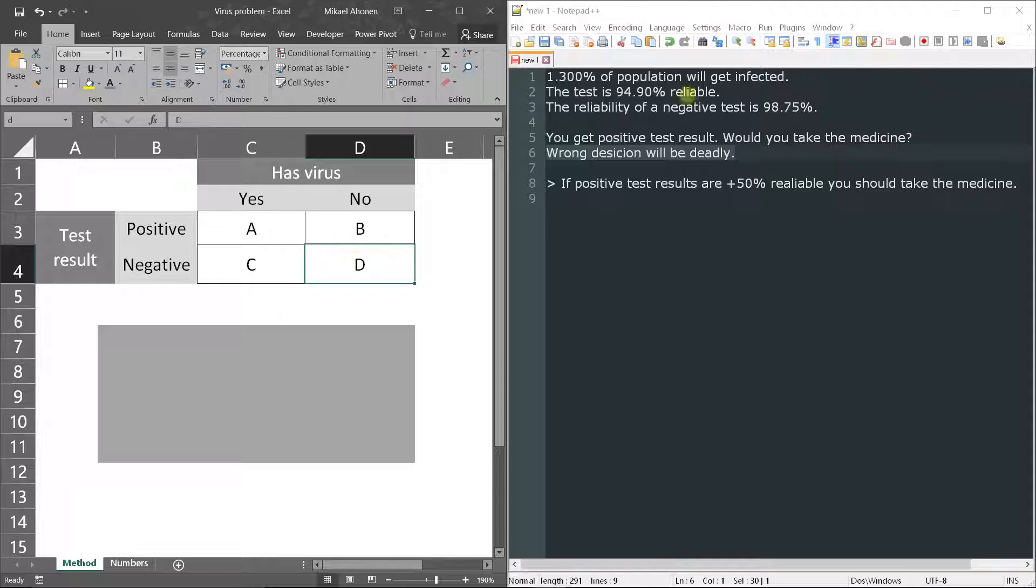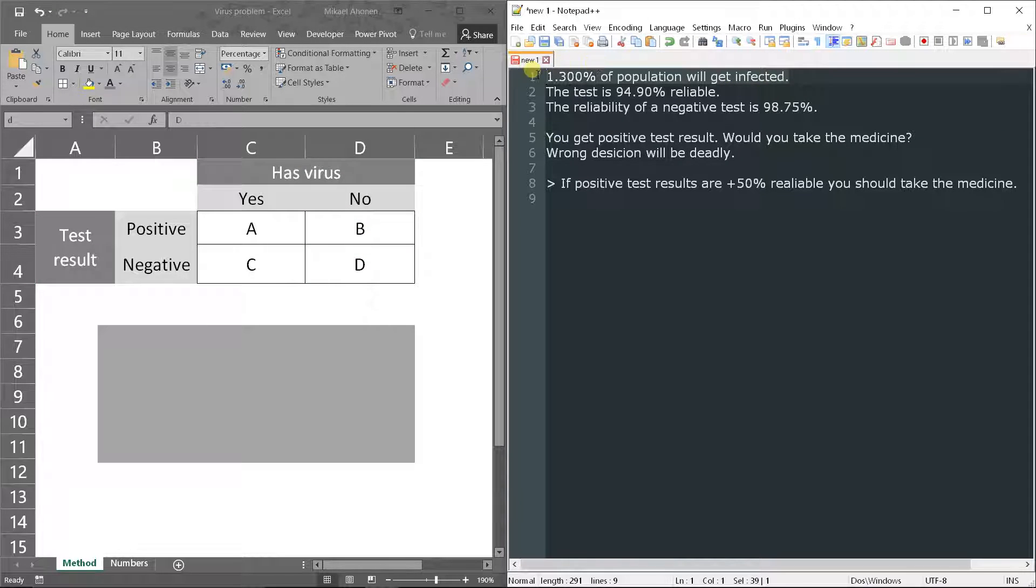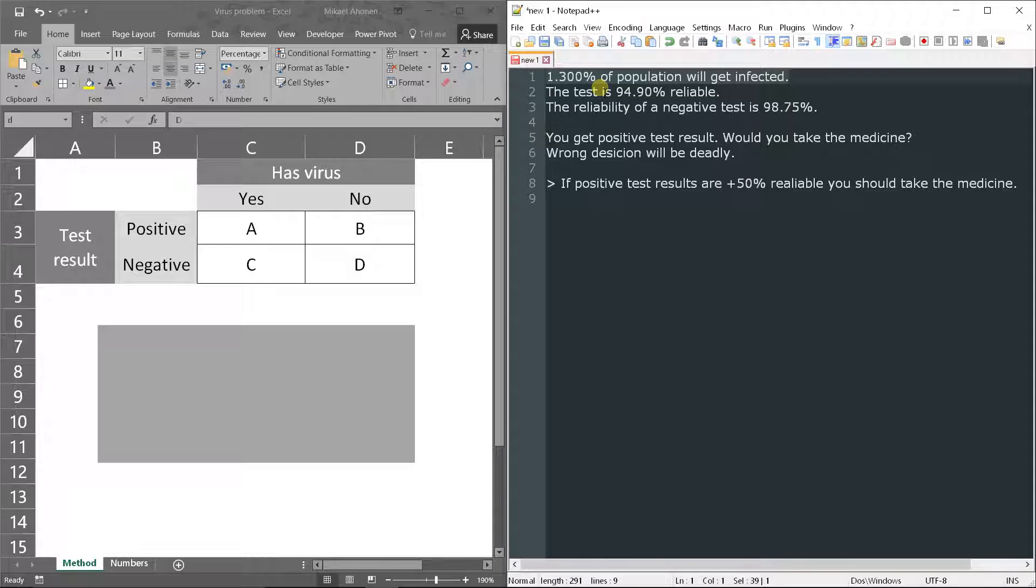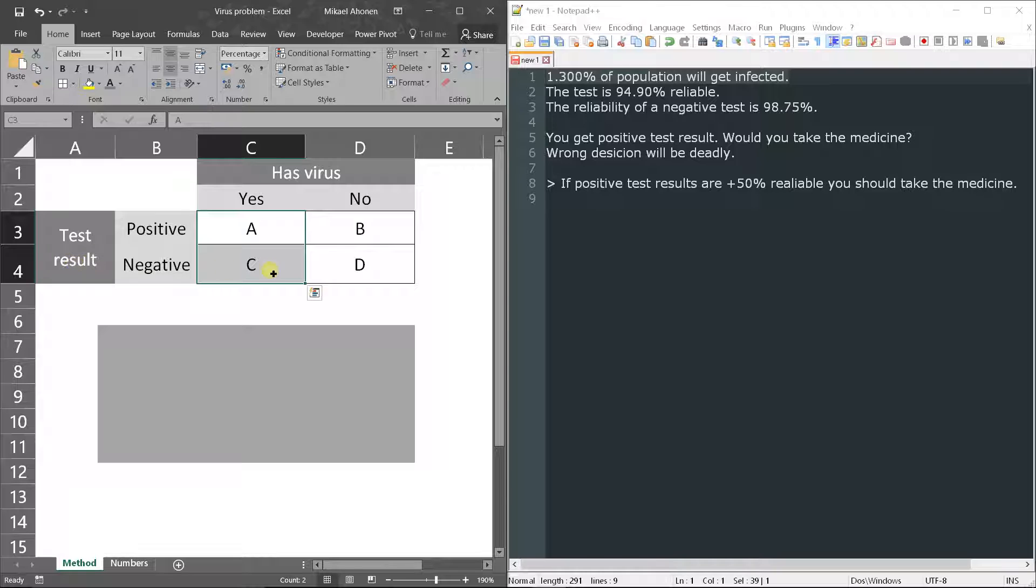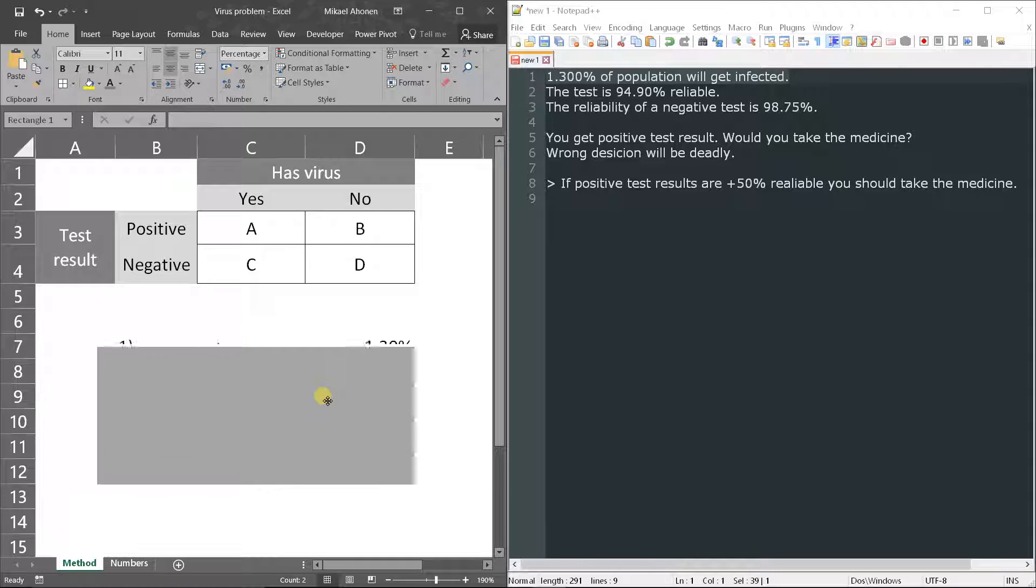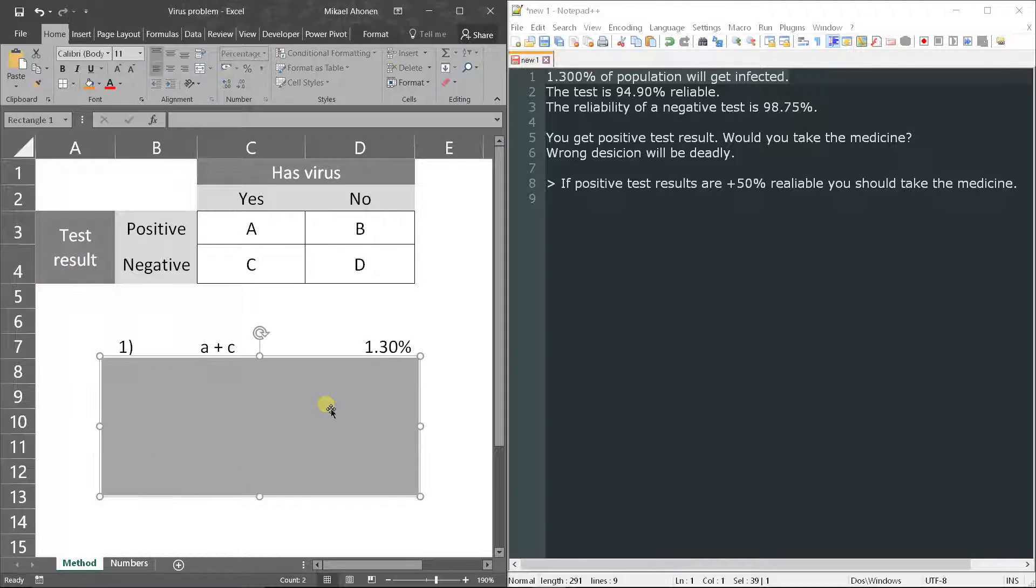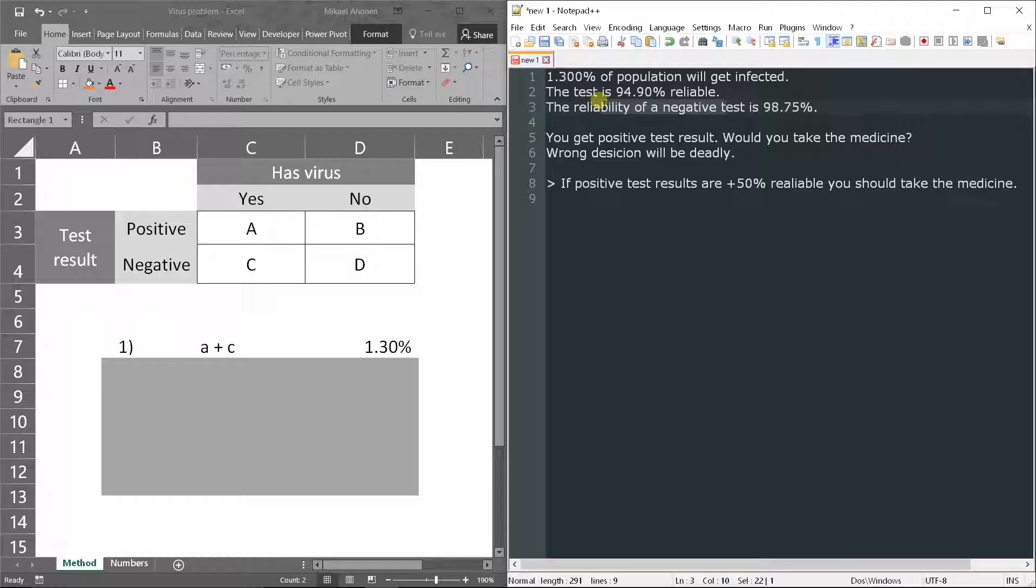The first clue was that this many percent of the population will get infected, so virus yes - this is the truth, this is what the results tell. So A plus C is 1.3 percent.